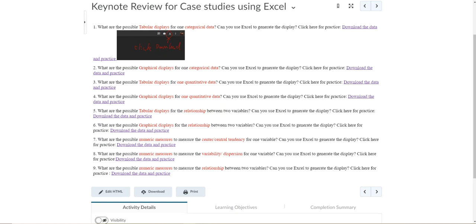Question seven asks: what are the possible numeric measures to measure the central tendency for one variable? Question eight asks: what are the possible numeric measures to measure the variability or dispersion for one variable?